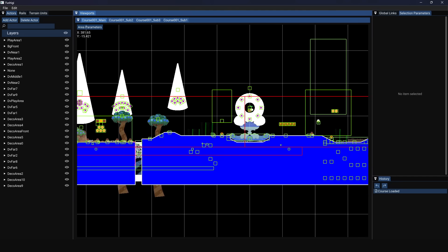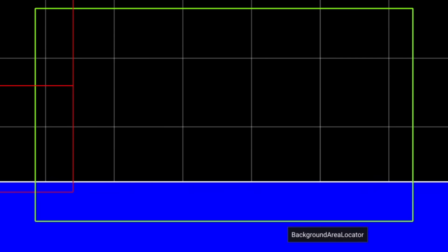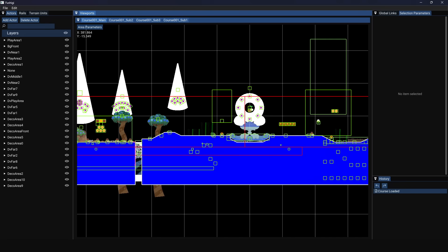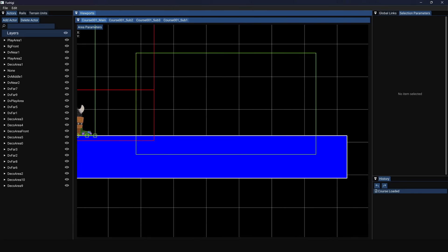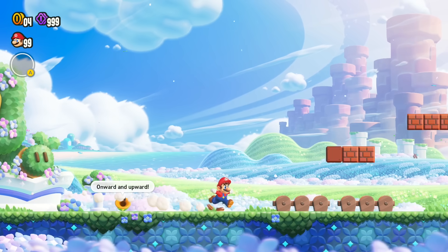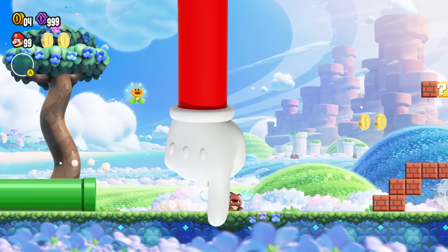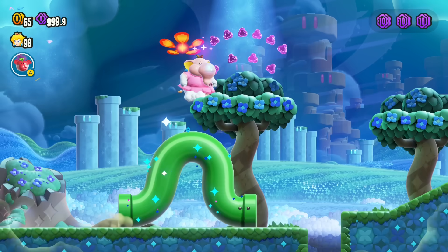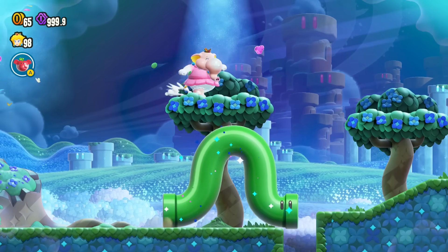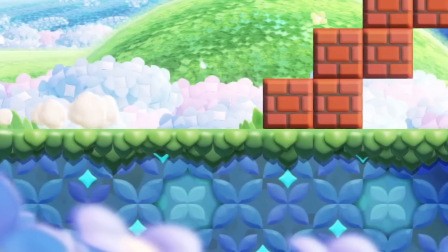For that we have to scroll all the way to the end of the level, where you'll find this background area locator object. The reason it's all the way at the end of the level, when it appears halfway through in-game, is because of how the game's scrolling works. Objects in the foreground scroll faster, so by the time you're halfway through the level, an entire level's worth of foreground objects have already scrolled past, including the background area locator object.